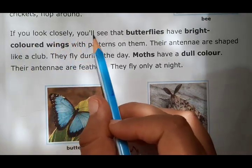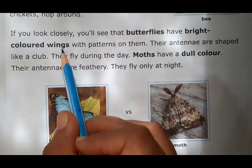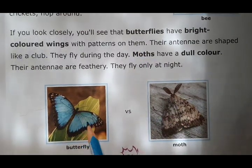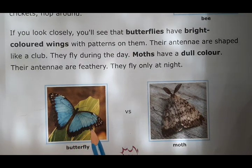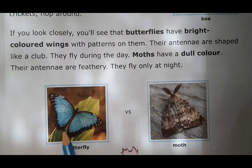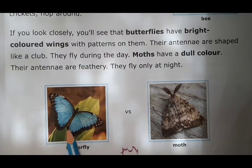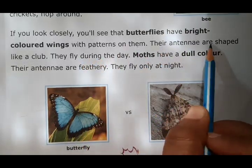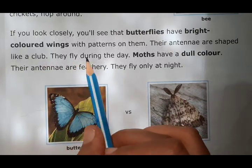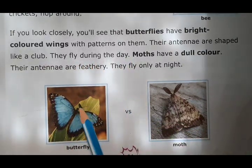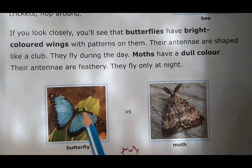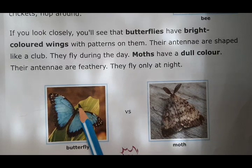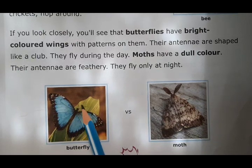If you look closely, you will see that butterflies have bright colored wings with patterns on them. Here is a butterfly — you can see its wings are very beautiful and colorful, and at the edge of its wings you can see a beautiful pattern. Their antennae are shaped like a club. Butterflies fly during the day, and with their antennae they can sense, smell, feel, hear, and even taste.